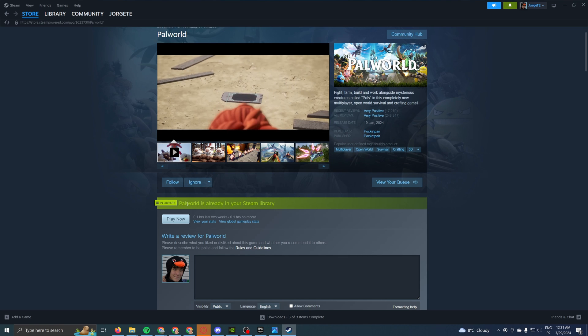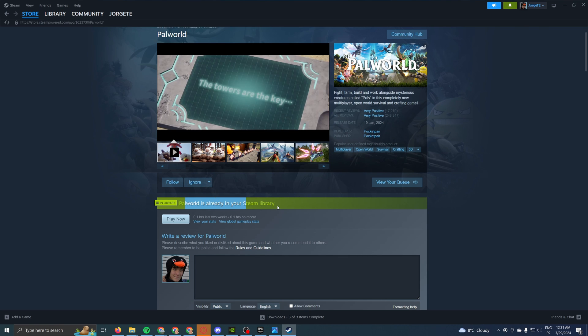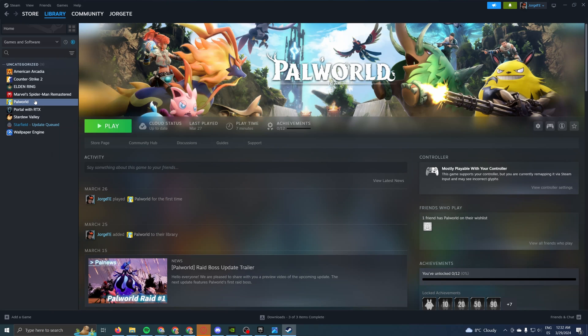Since it's already in my library, I can't show you the download button because I already have it. But you will find something like this: Buy Pal World, the price, and add to cart. Once you buy it, you'll find it in your personal library of games.